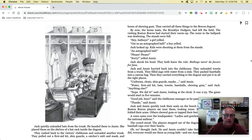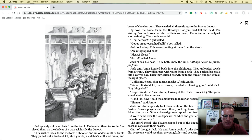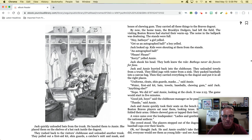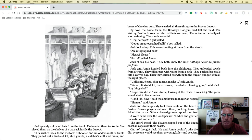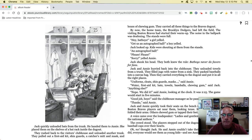Jack quickly unloaded bats from the trunk and handed them to Annie, who placed them on the shelves of the bat rack outside the dugout. They rushed back to the visitor's clubhouse and unloaded another trunk. They pulled out a first-aid kit, shin guards, a catcher's mitt, a mask, and boxes of chewing gum. They carried all these things to the Braves' dugout. By now, the home team, the Brooklyn Dodgers, had left the field. The visiting Boston Braves had started their warm-up. The noise in the ballpark was deafening. The stands were full.